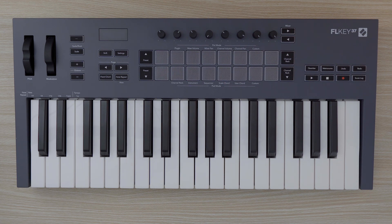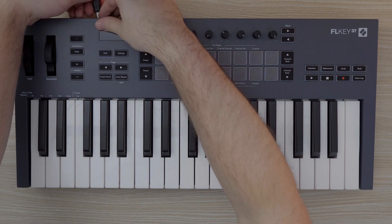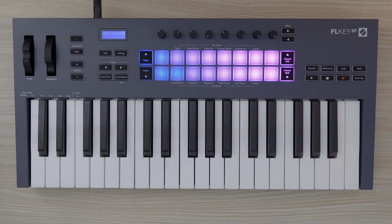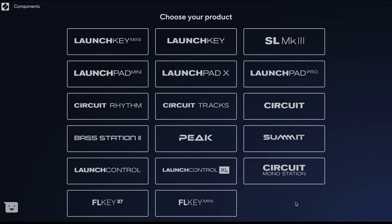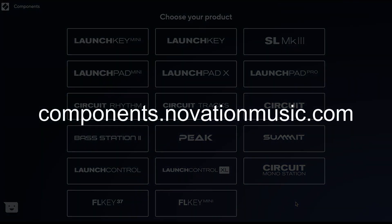Before we begin, make sure your FL Key's firmware is up to date. Connect your FL Key to your computer and open Novation Components. Novation Components is our application for managing your Novation products. If you do not have Novation Components installed already, you can access the web version at components.novationmusic.com using a web MIDI-capable browser, such as Google Chrome.